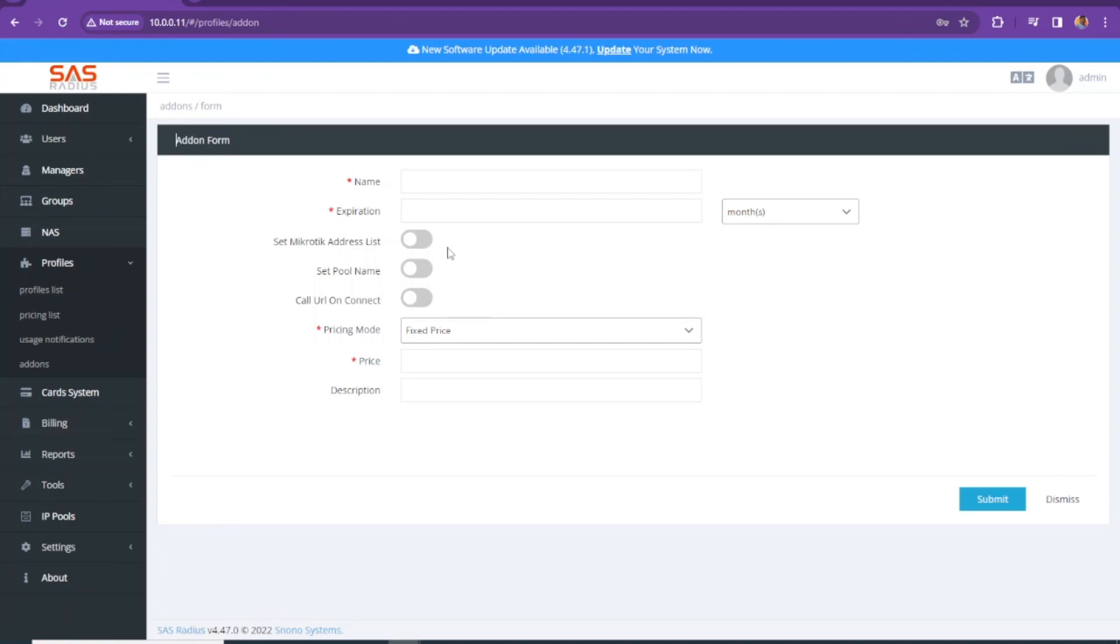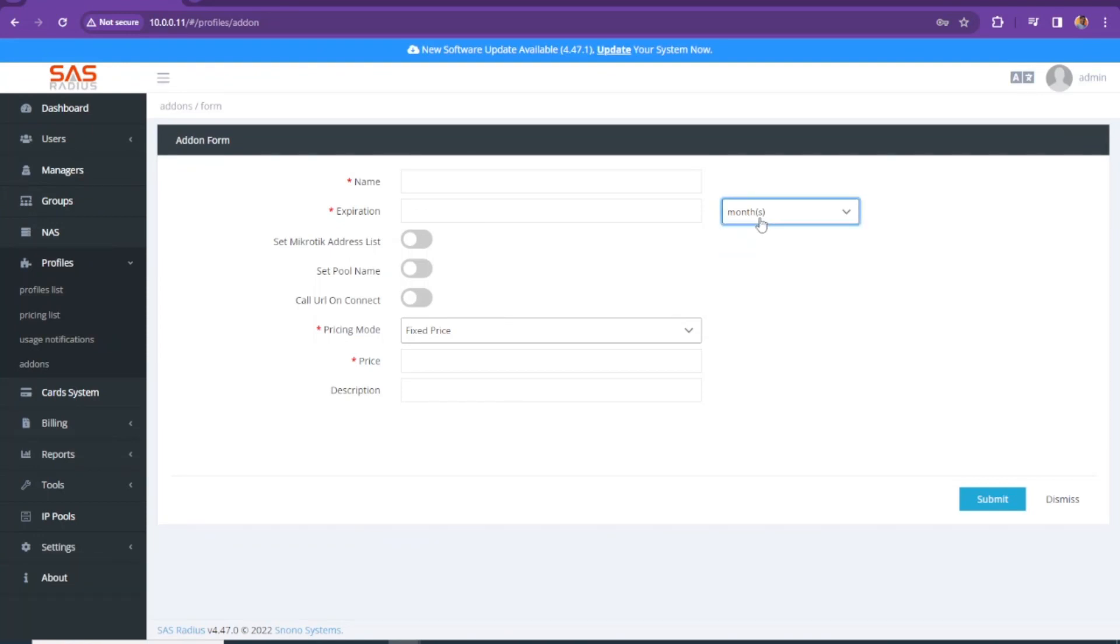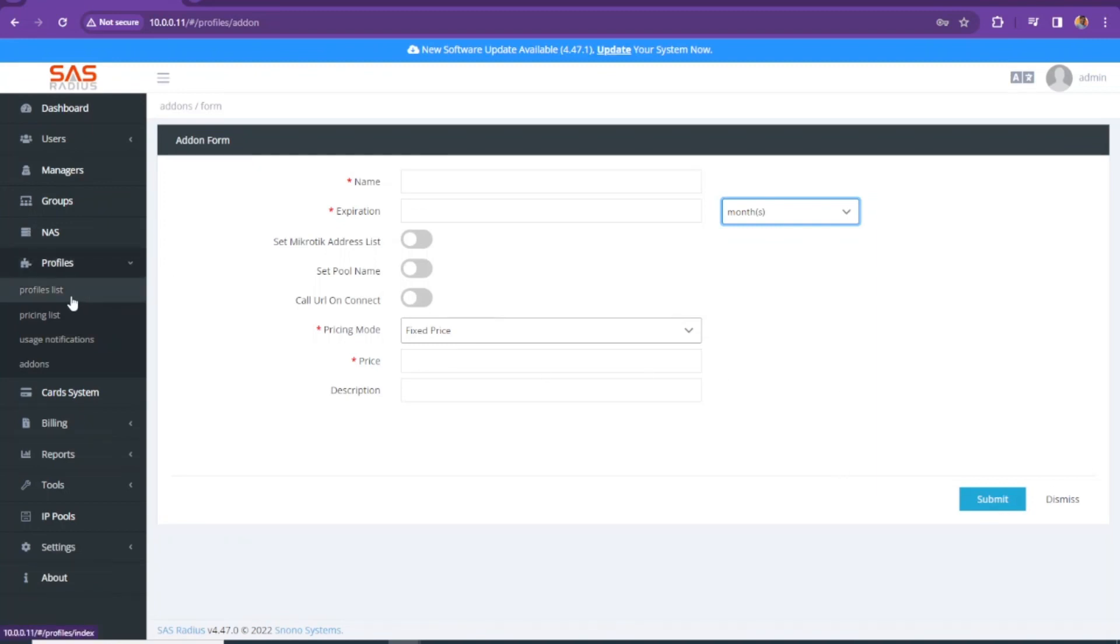If you guys want to use this one, this is very useful. You just need to give it a name, expiration for days, months, hours, whatever you want to set. It's up to your company policy. You can set pricing, fixed price and what's going to be the price. Under profile, you can set that to exact same profile where you set the bandwidth limit of 1 TB or whatever.